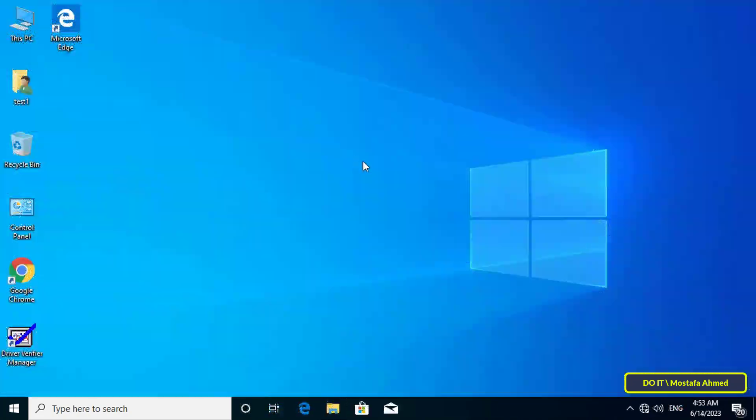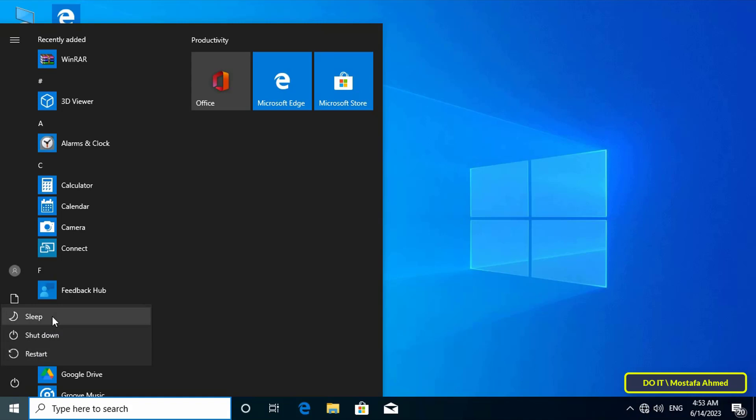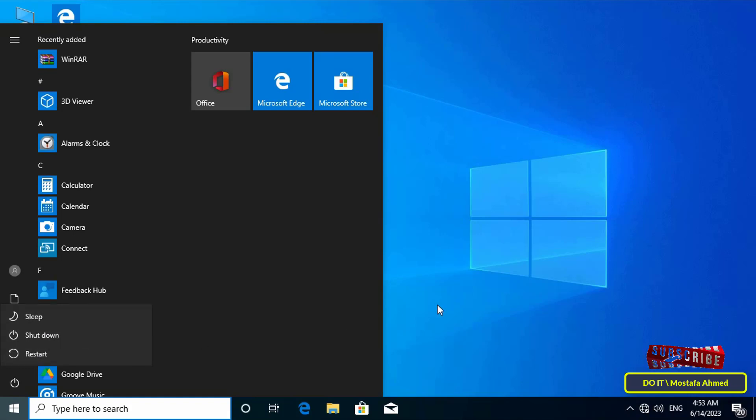Open the Start menu and you will find that the shutdown options are available because the policy has not been applied yet. To implement the policy, restart the computer or enter the update group policy command.